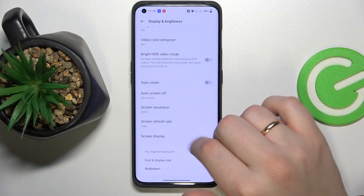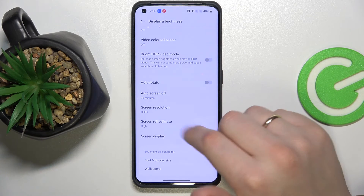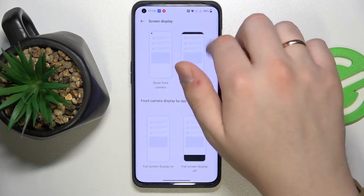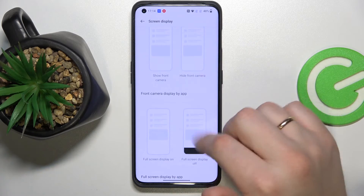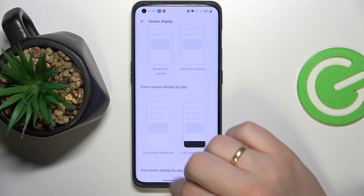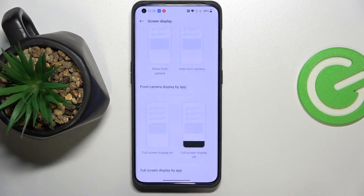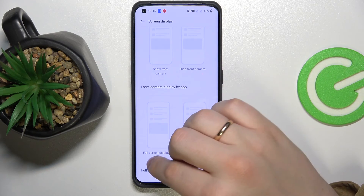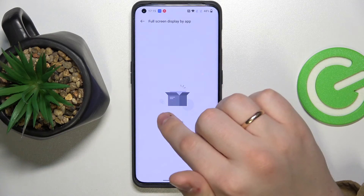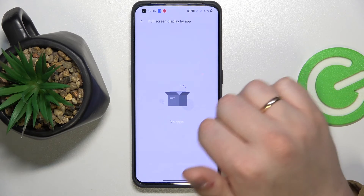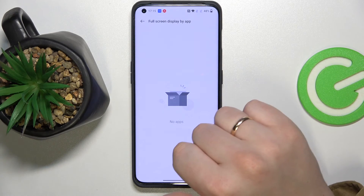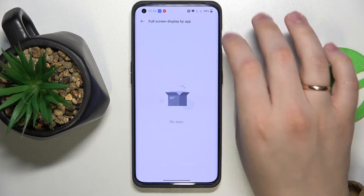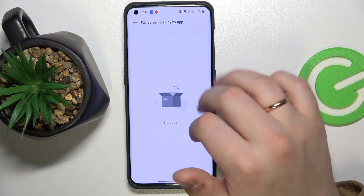The last feature in the Display and Brightness settings menu is Screen Display, which allows you to regulate the top part or the bottom part of your display. It also allows us to manage and configure the full screen mode in some apps, but for right now all the apps I have support full screen mode by default, so there is nothing to manage — at least not yet.